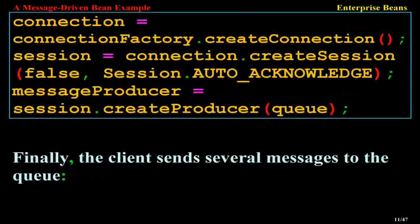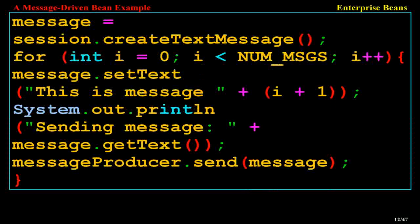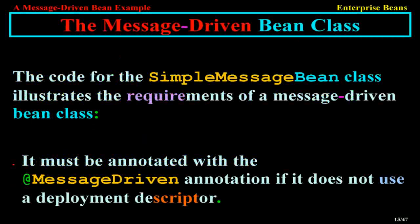The client code creates a connection via ConnectionFactory.createConnection(), a session via connection.createSession(false, Session.AUTO_ACKNOWLEDGE), and a MessageProducer via session.createProducer(queue). Finally, the client sends several messages to the queue using a loop: for(int i = 0; i < NUMMSGS; i++), setting the text 'This is message ' + (i+1), printing 'Sending message: ' + message.getText(), and calling messageProducer.send(message).